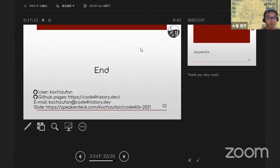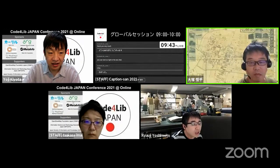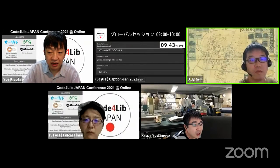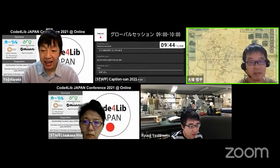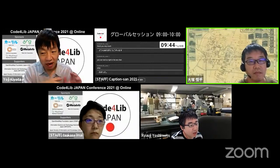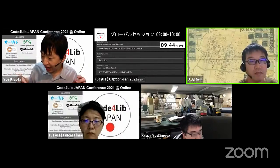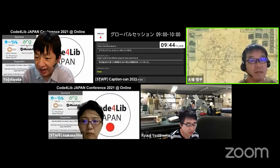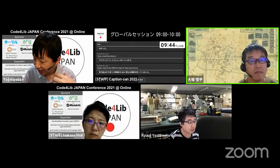From participants, any questions or comments? You can also write in the Slack channel in English or Japanese. A question was asked: having dealt with maps from many eras — perhaps Kamakura era or Meiji era — if you have noticed any difference in the characteristics of maps from different eras, please let us know.